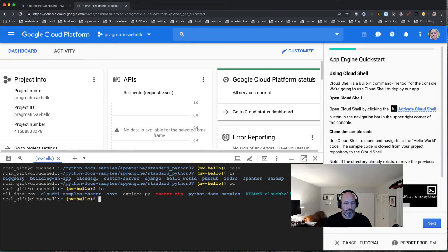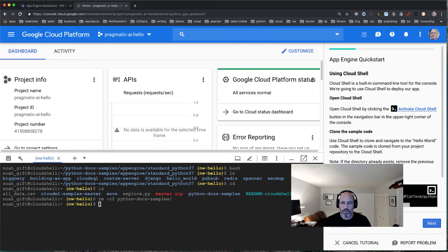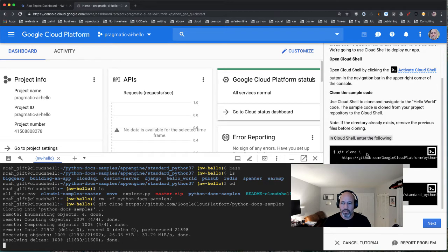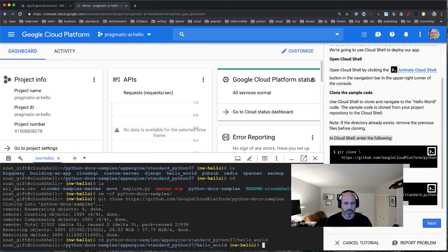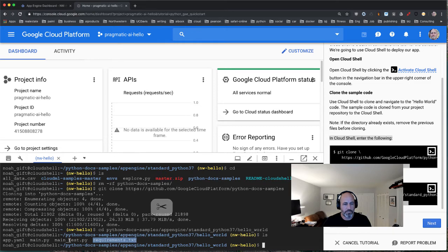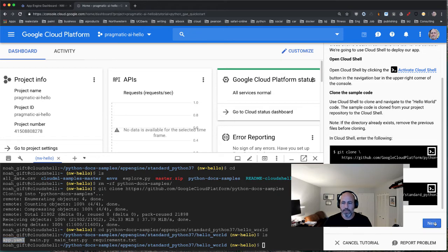I'm going to remove the previous tutorial directory and clone this from scratch. The tutorial shows you the code to paste into the terminal — I can just press to throw it in and clone it. Then I switch to the tutorial directory. You can see the scaffolding: requirements holds packages, the test file tests the app, main.py has the application code, and the YAML file holds configuration.